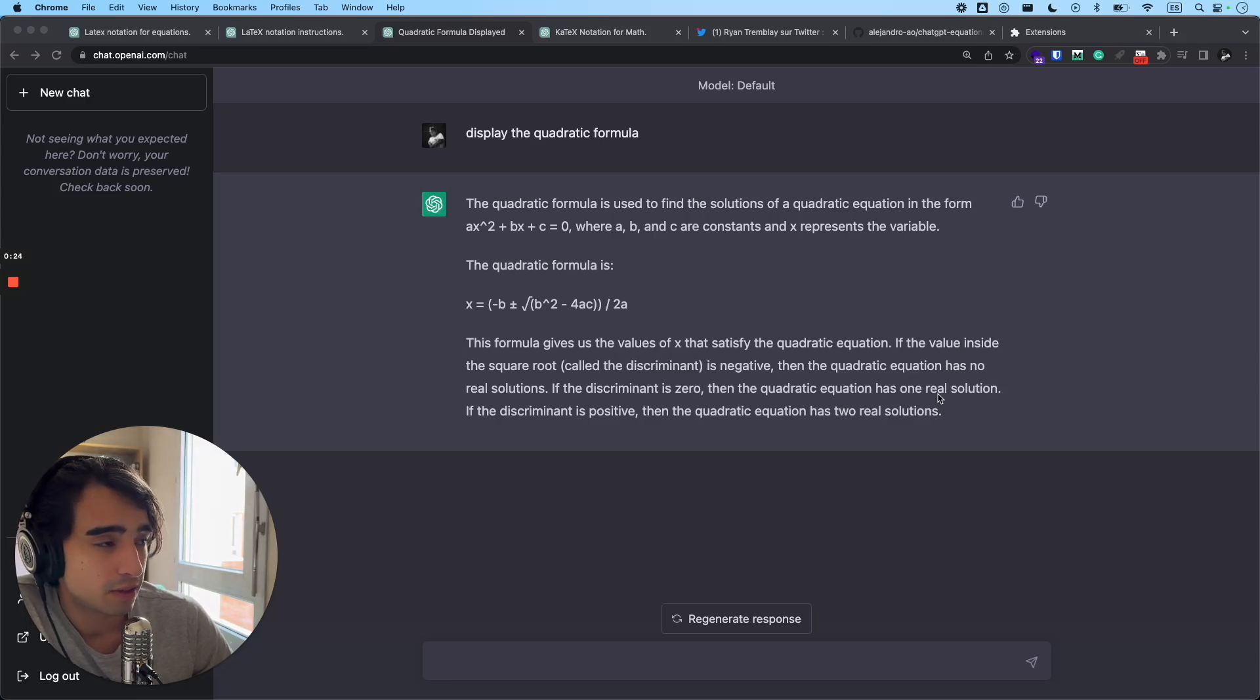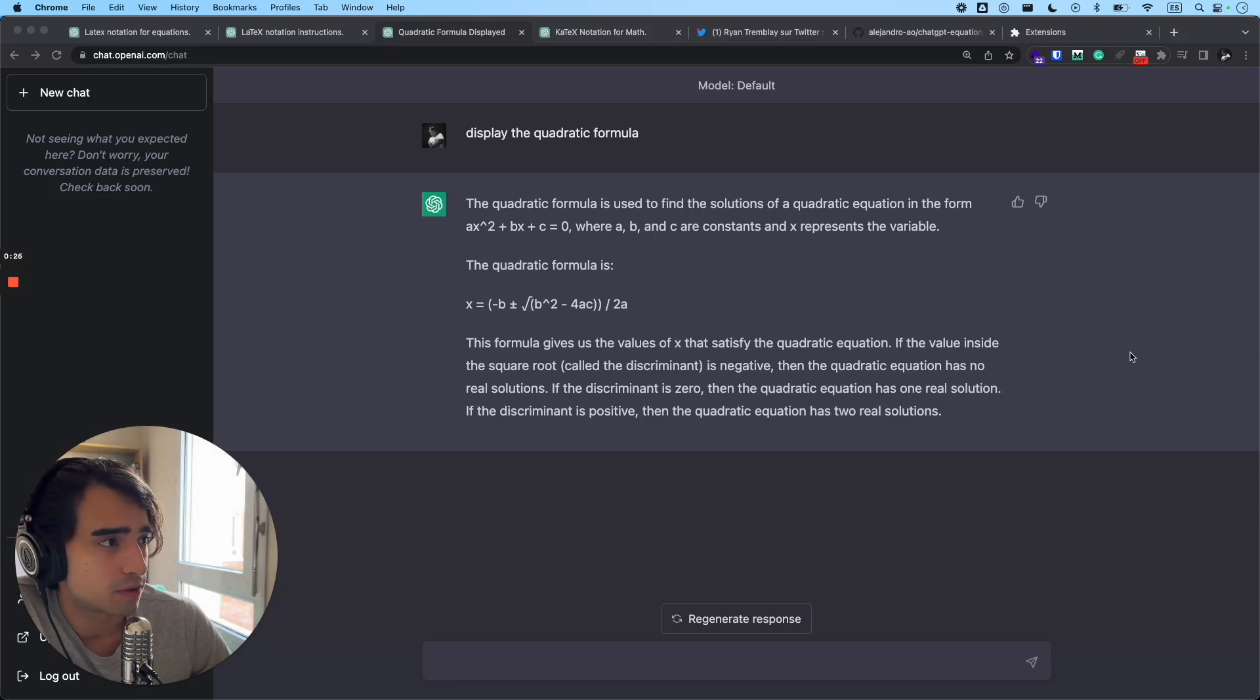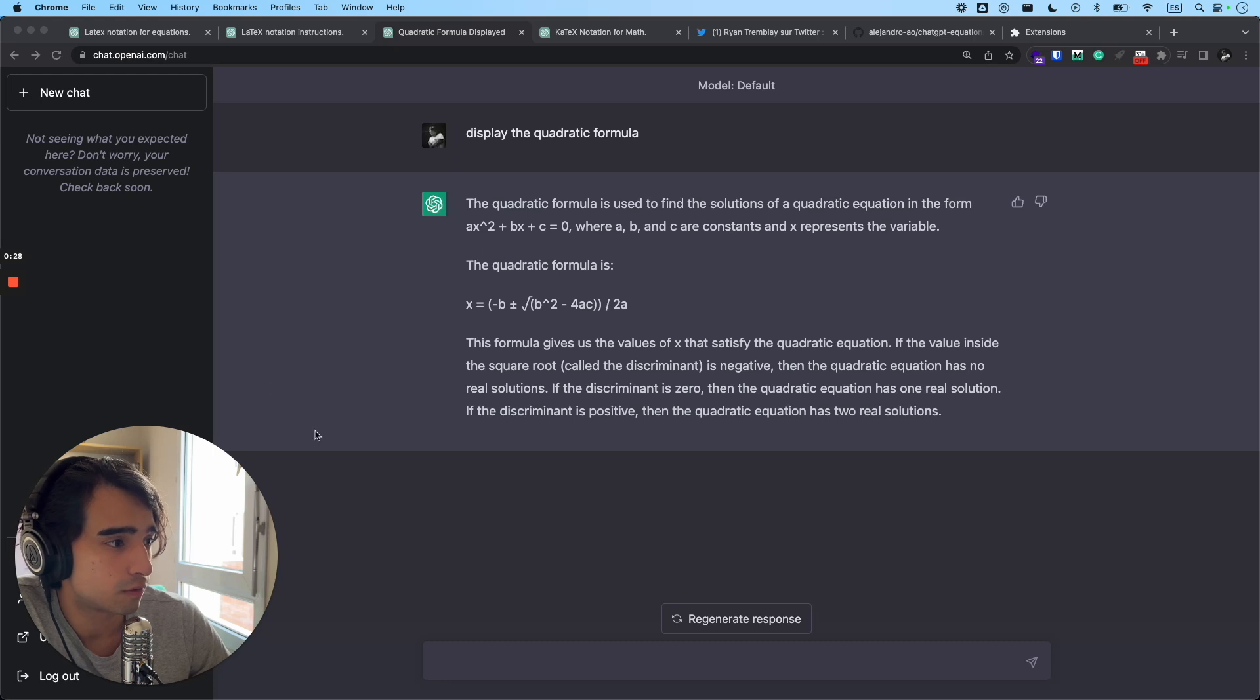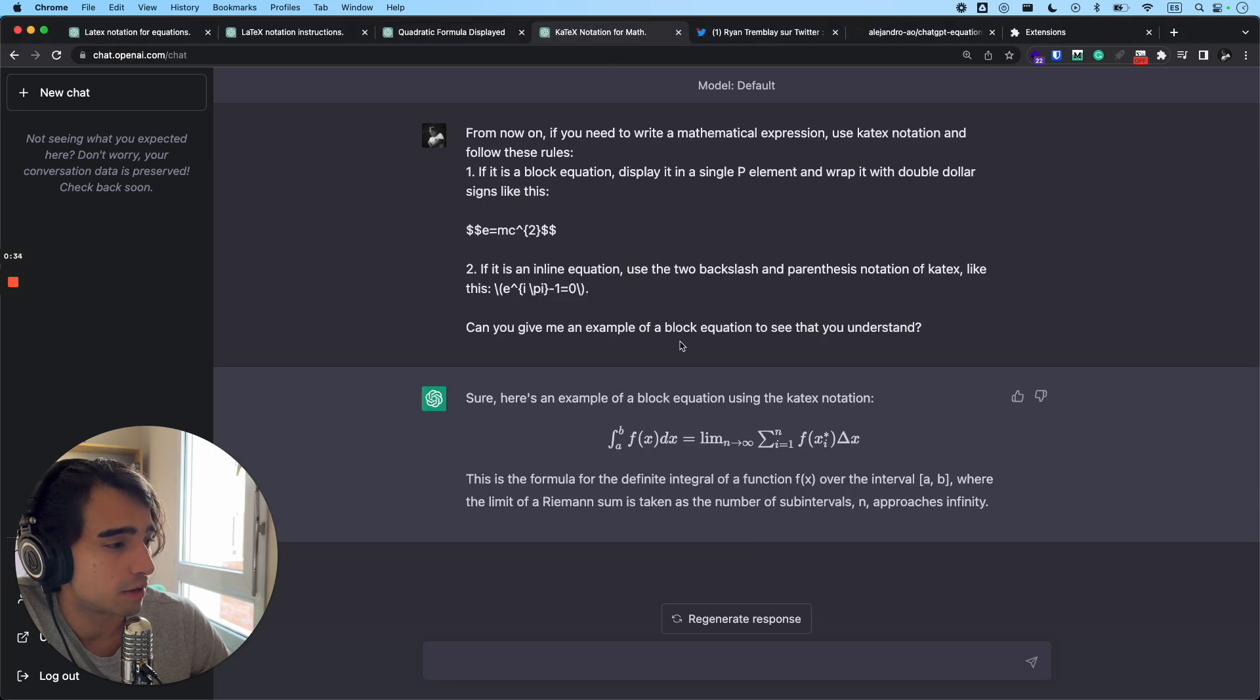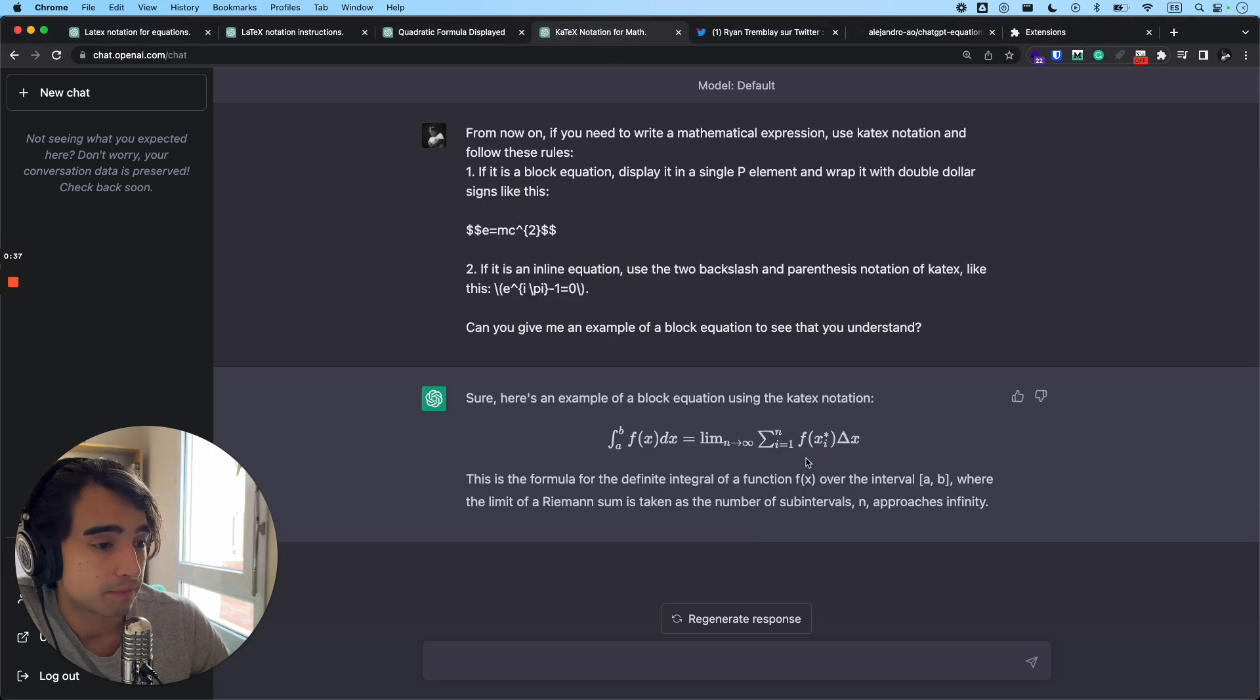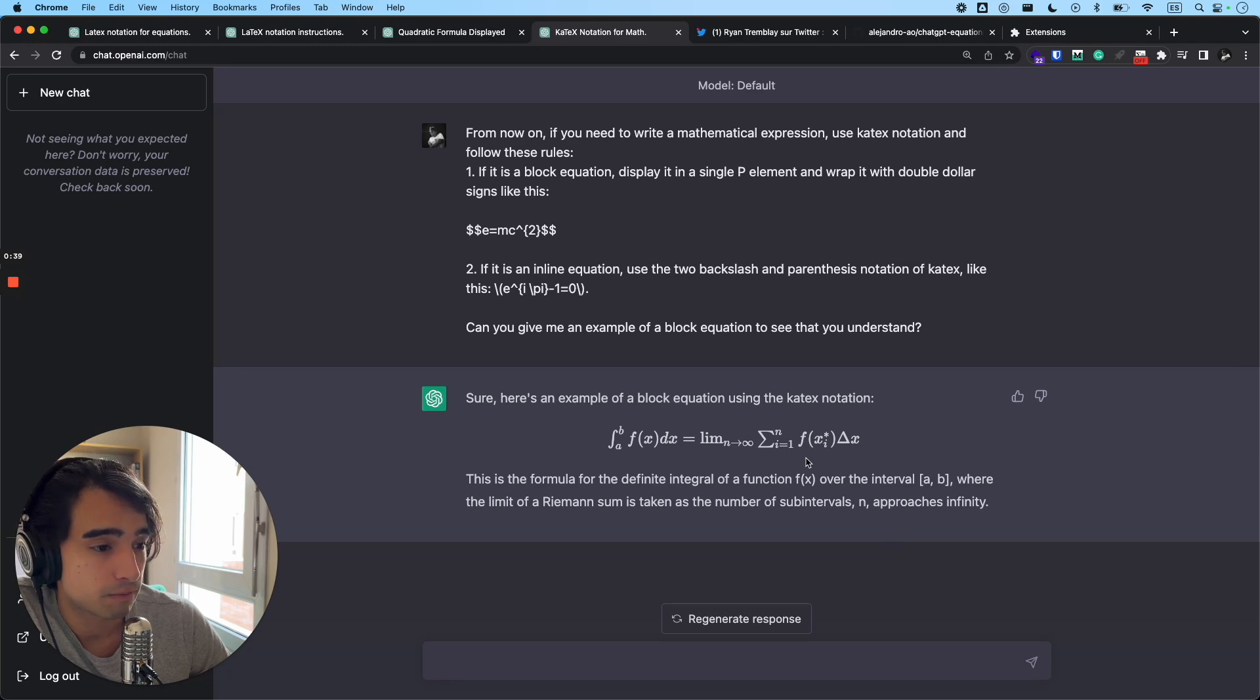Good morning everyone, how is it going today? Today I'm going to be showing you real quick how to go from this kind of mathematical expressions in ChatGPT to this kind of mathematical expressions. Alright, so without further ado, let's get right into it.